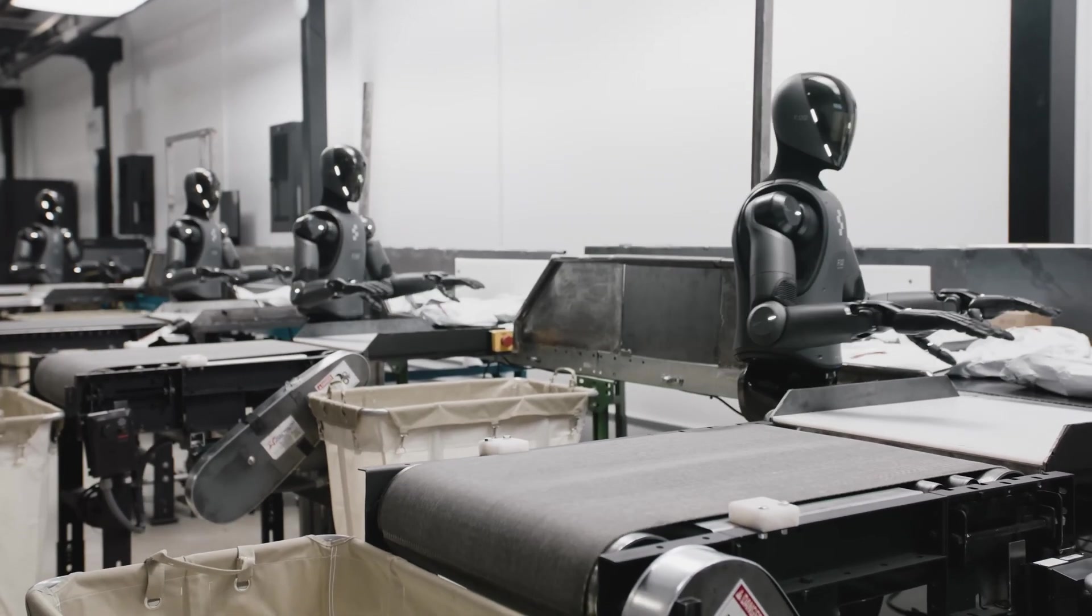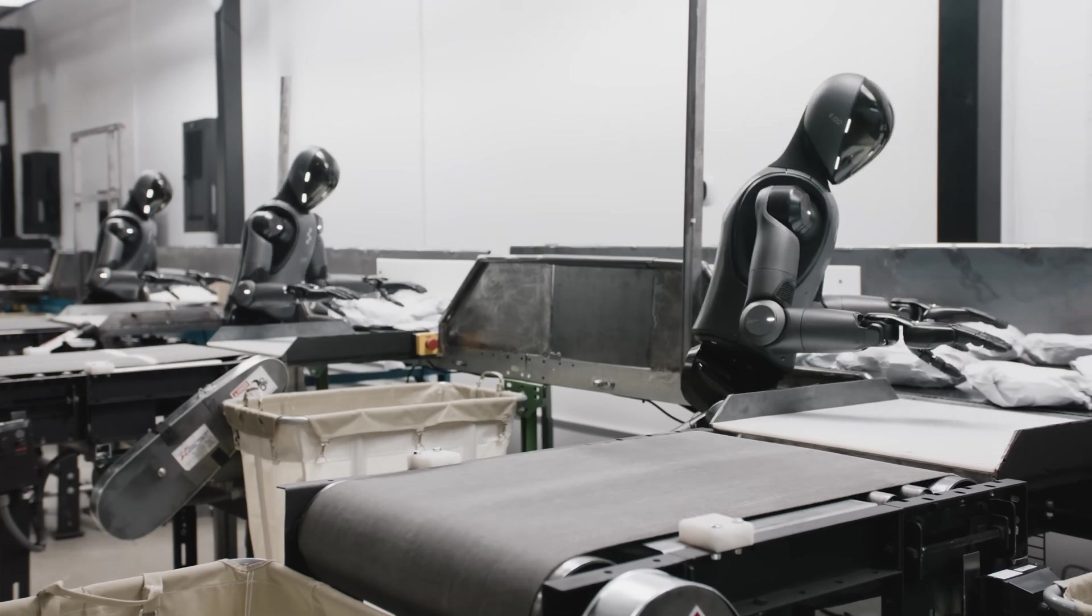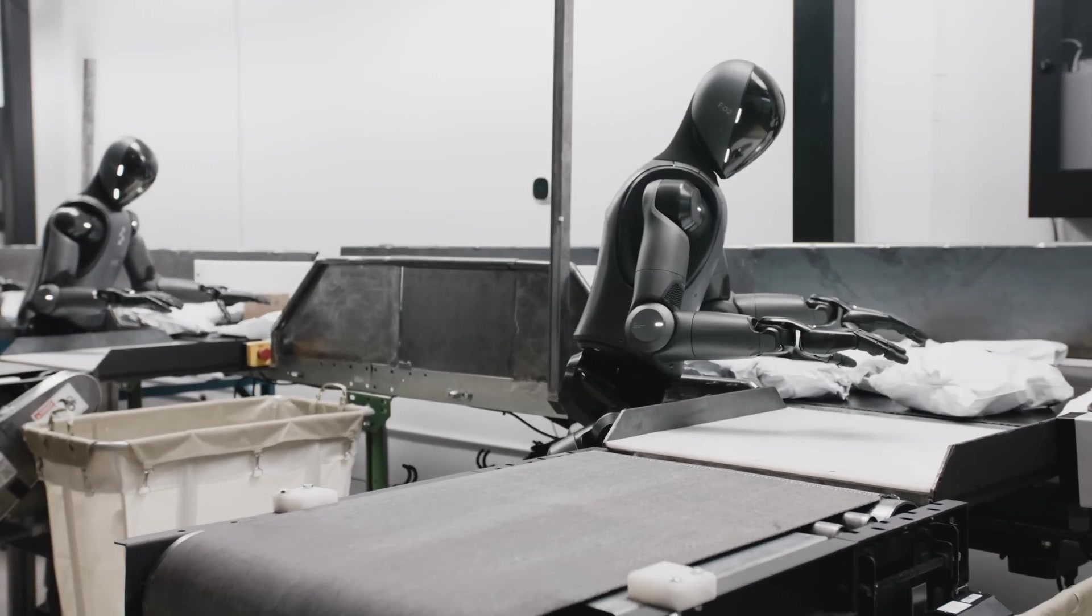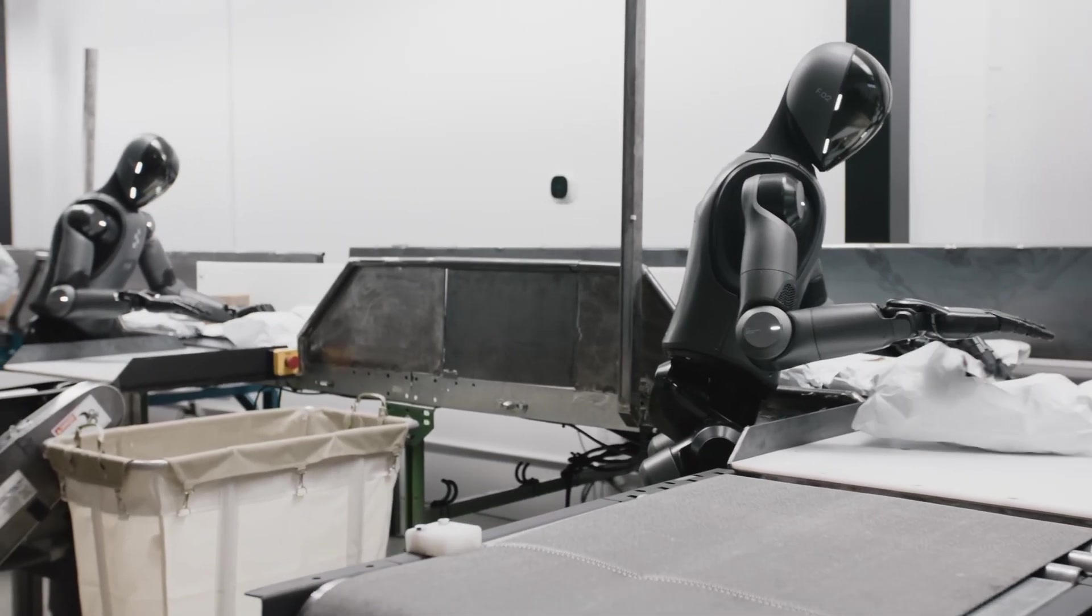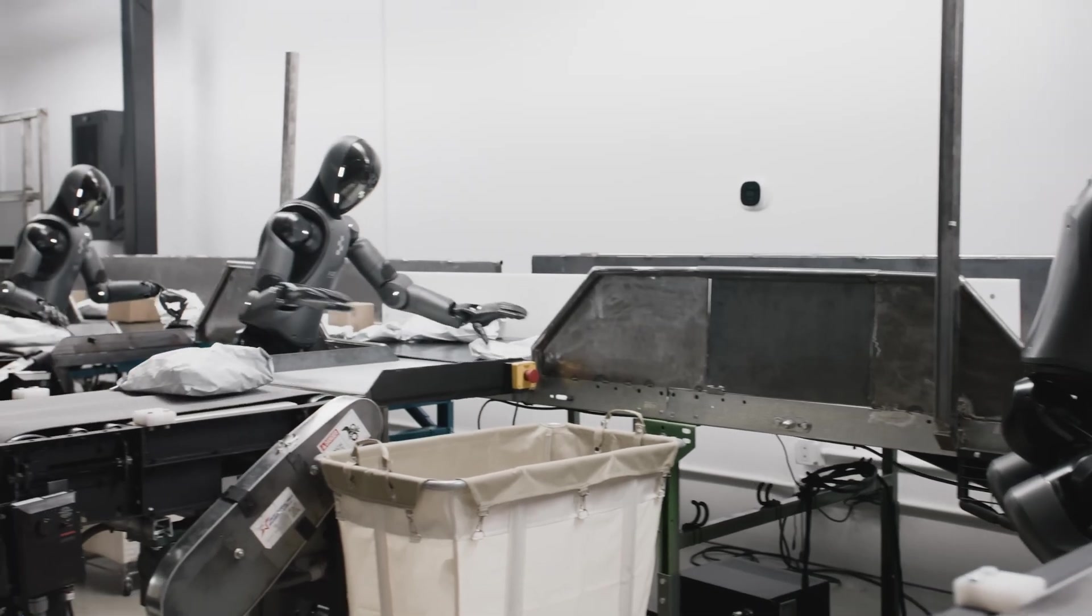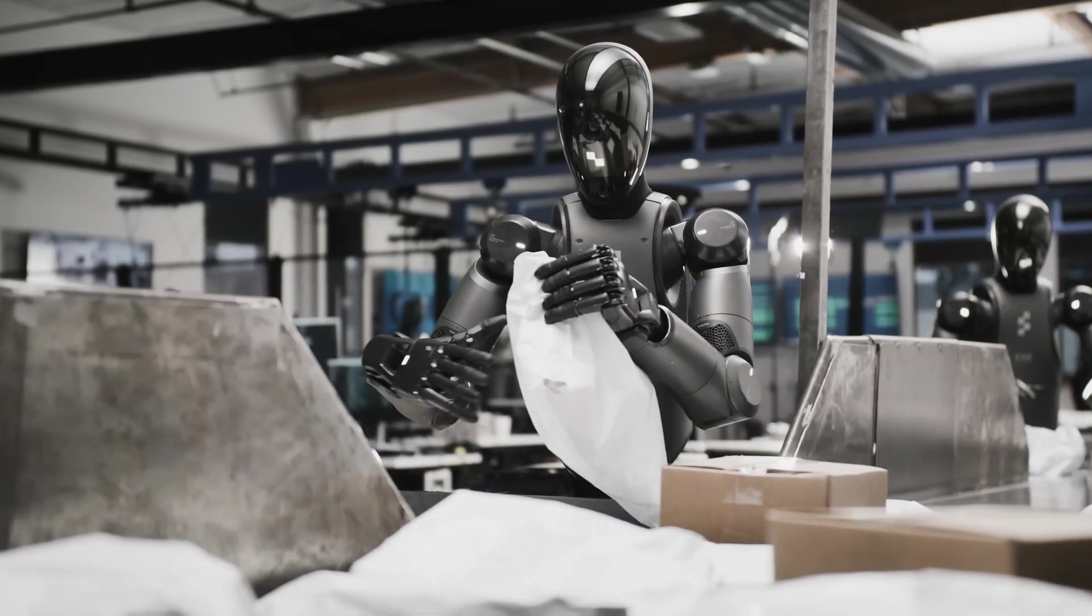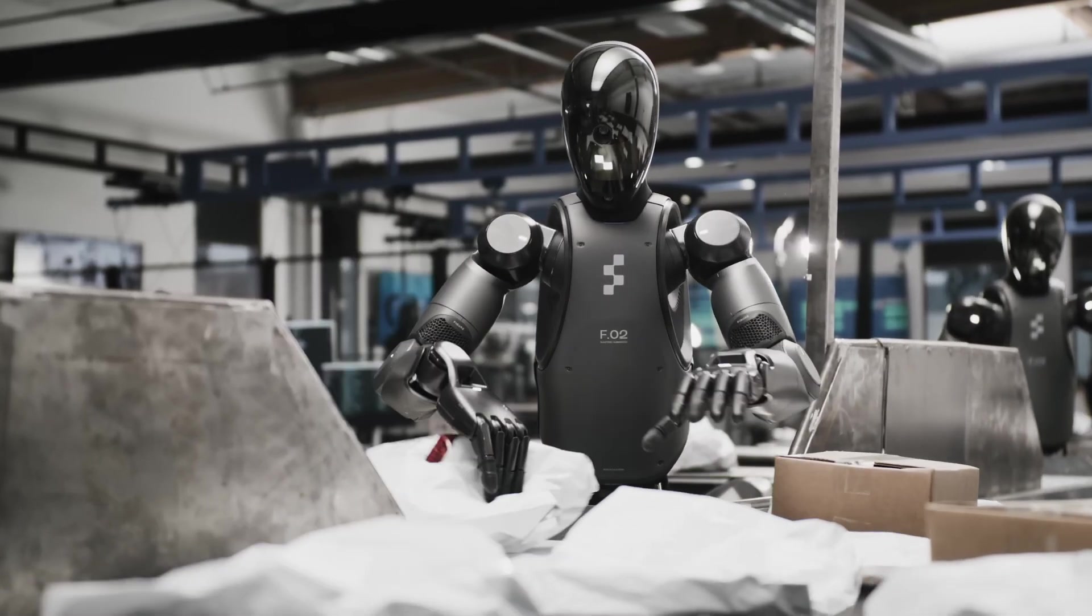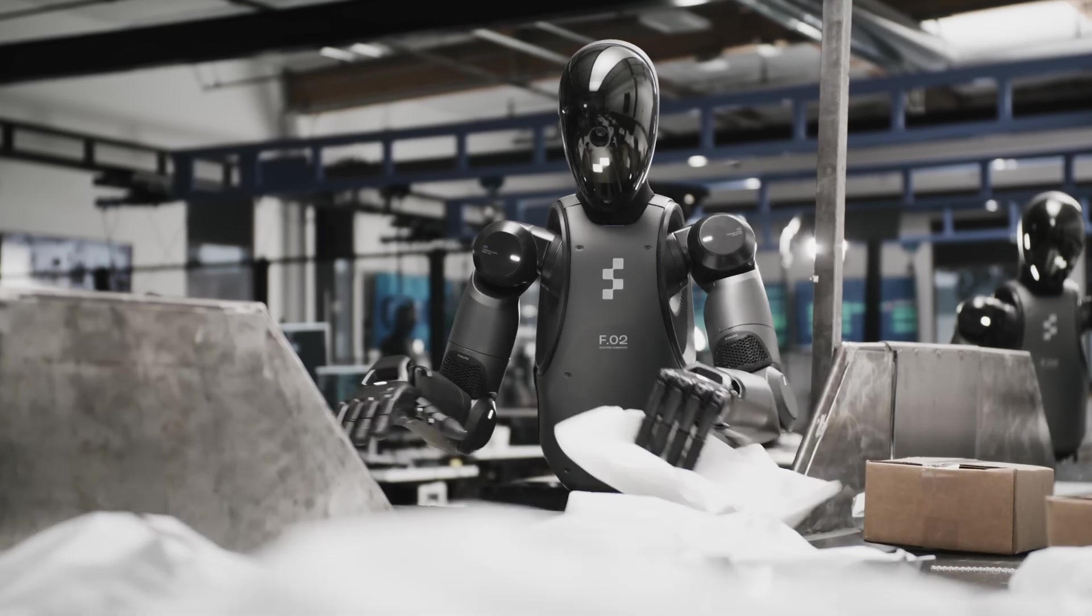They plan to scale up to support an army of up to 100,000 robots in the near future, specifically within the next four years, according to a goal Adcock shared with Forbes. This shows that Figure is betting big on humanoid robots becoming an indispensable part of our lives and work.